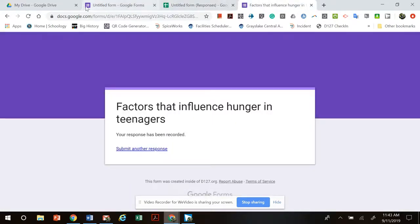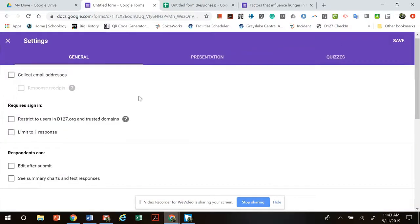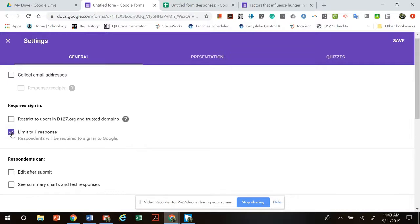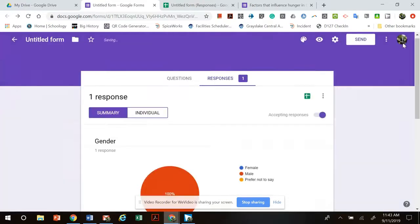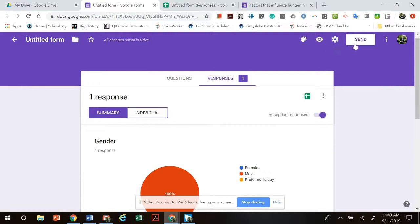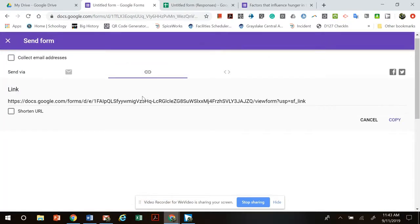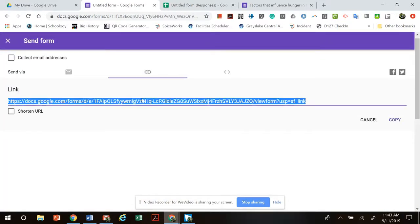Now one last recommendation for you guys, actually two. If you click on this gear at the top here it's settings, I would recommend that you limit the responses to one per person because if you start letting people respond multiple times it kind of messes with your data.